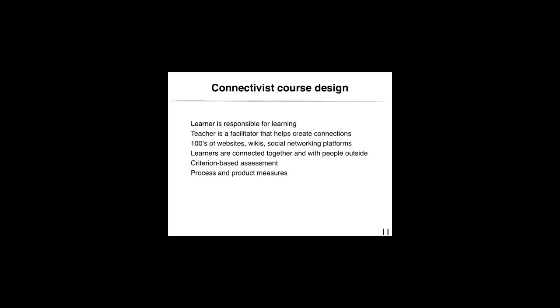It would not be abnormal to find, in a course environment, hundreds of links to websites, wikis and blogs, YouTube videos, and to realize that at the end of the course, students are connected together through various channels that include people outside the class as well.